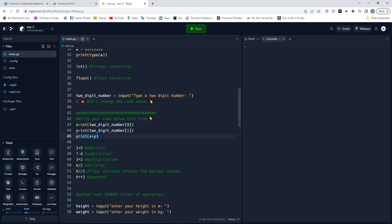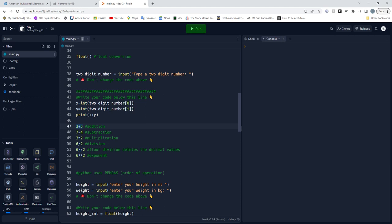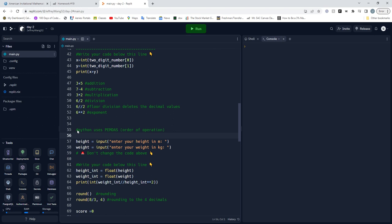And then we evaluate this expression. This is addition and different types of operations. Floor division is kind of cool because it just cuts the decimal values. This is the exponent. Python uses PEMDAS which is order of operations when it completes its mathematical computations.